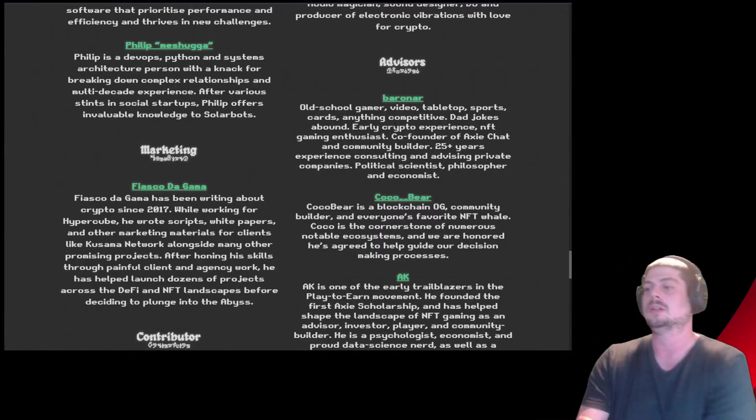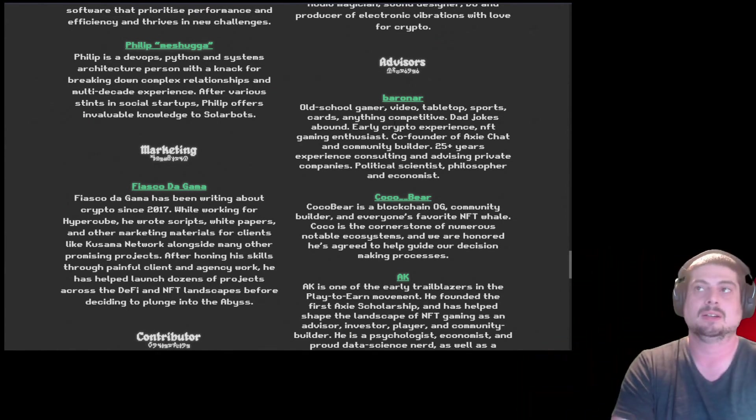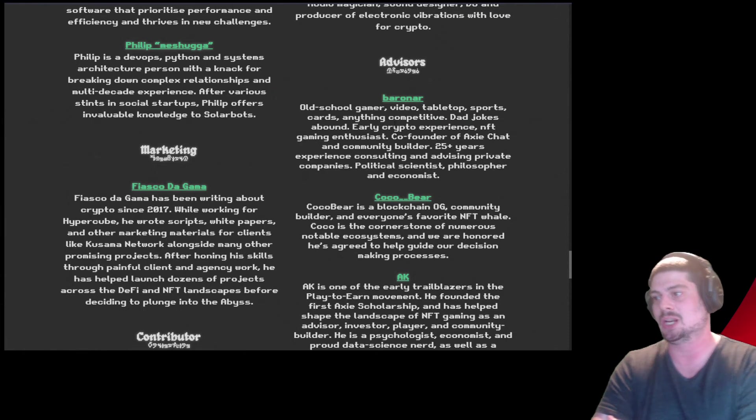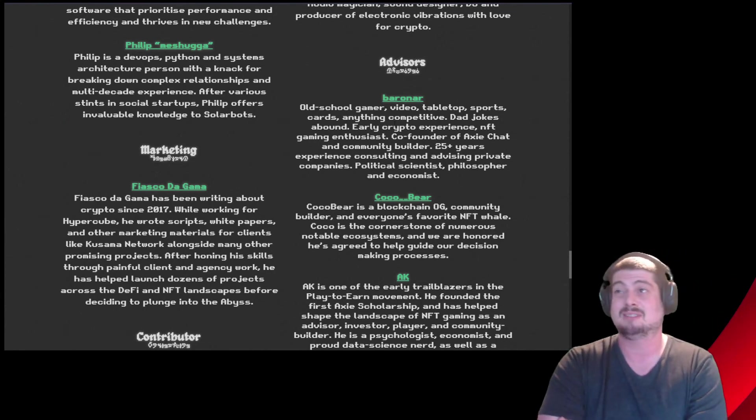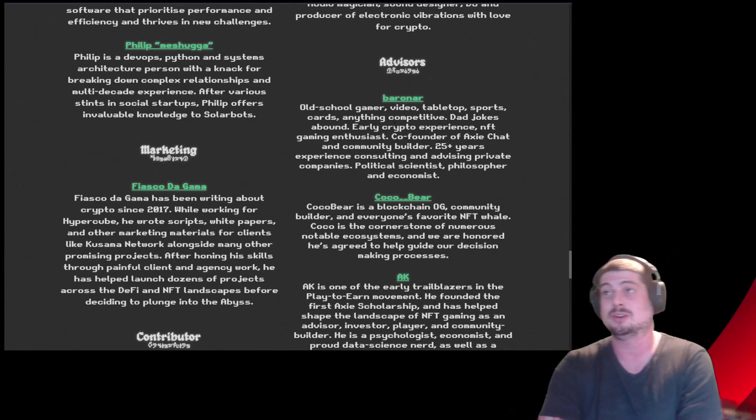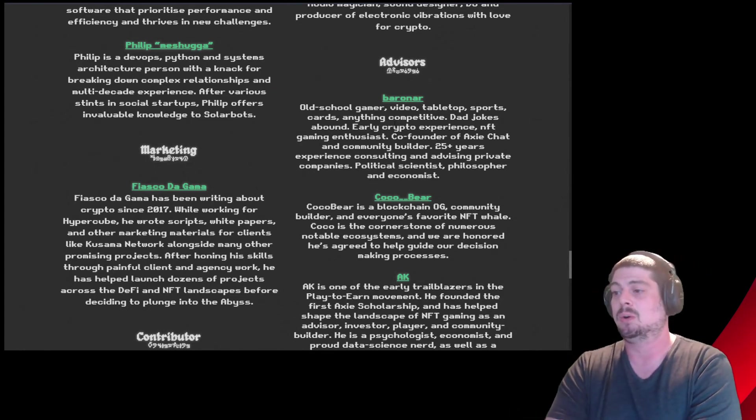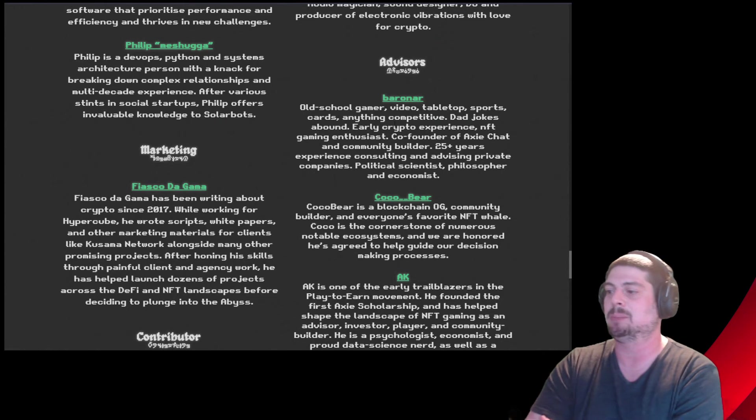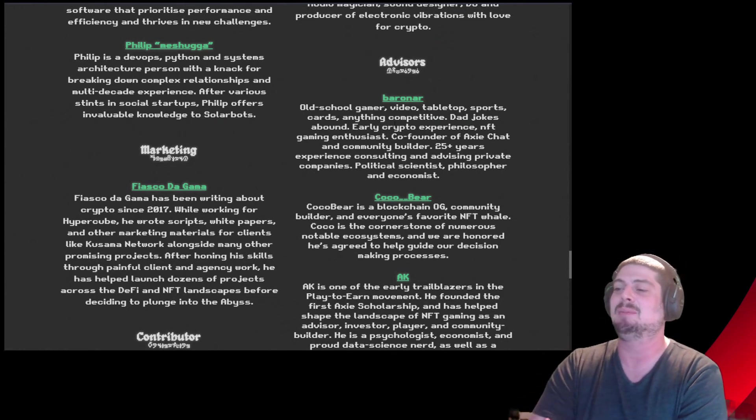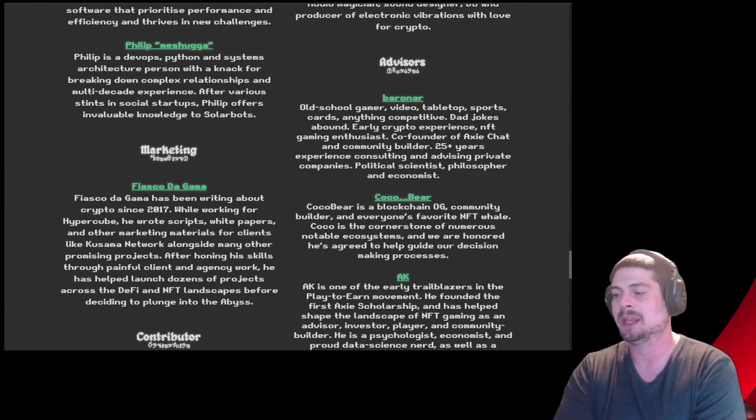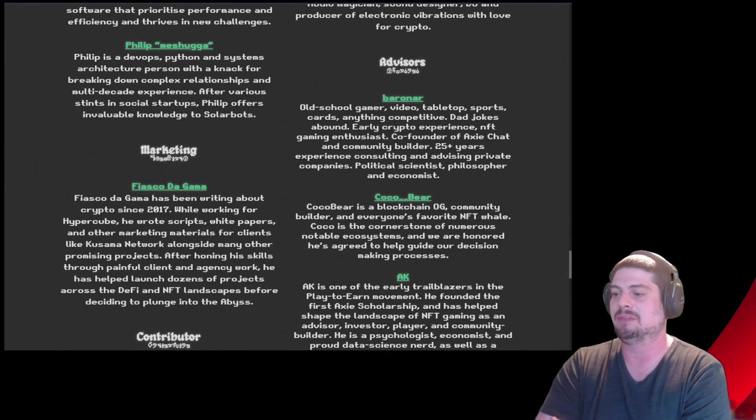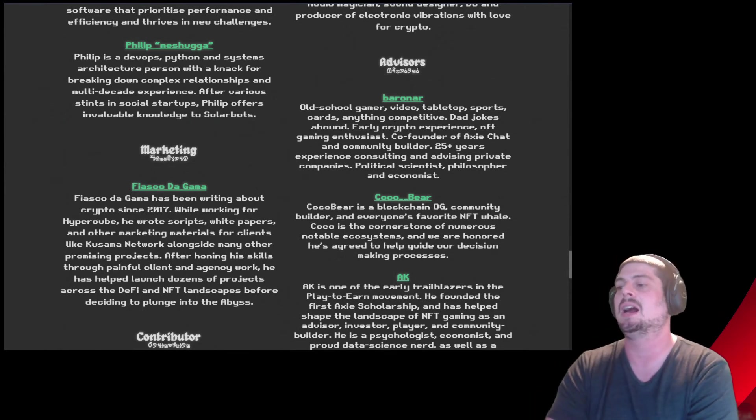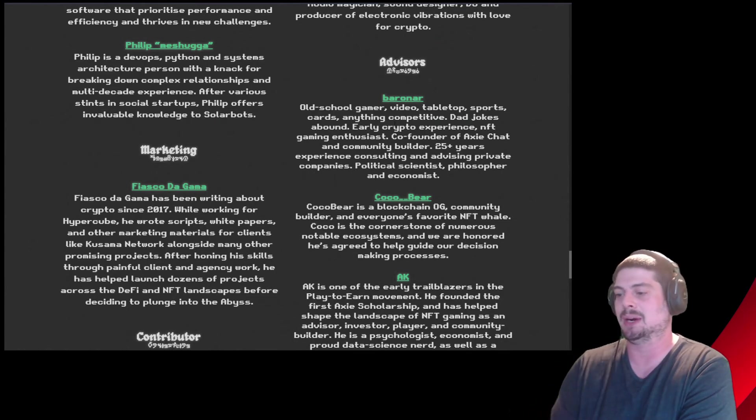Barinar, right at the top. If you guys aren't in Axie Chat, you need to be a part of Axie Chat. You need to go purchase the Axie Chat NFTs. Tons of high quality information in Axie Chat if you want to invest in Axie Infinity, the Ronin Network, AXS Token, all the fun stuff that comes along with Axie. Old school gamer, video game, tabletop, sports card, anything competitive, dad jokes abound. Early crypto experience, NFT gaming enthusiast, co-founder of Axie Chat and community builder. 25 plus year experience in consulting and advising private companies, political scientist, philosopher, and economist. Barinar, our beloved Axie Chat Barinar.